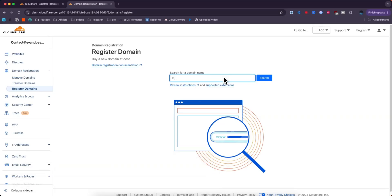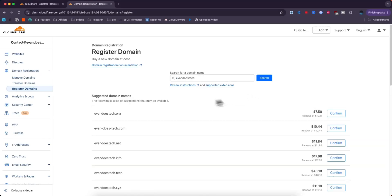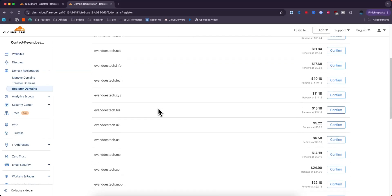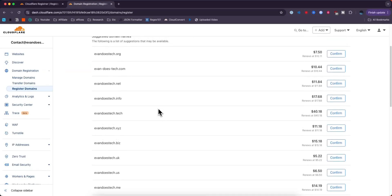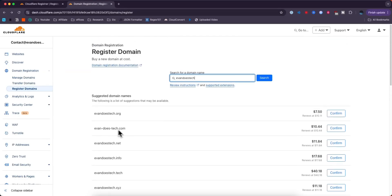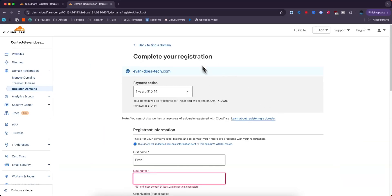So I will search for evan does tech. Click on search and now we'll have a list of different domains that we can register. Let's say we want to register evandoestech.com. Next we'll go to the complete your registration page.